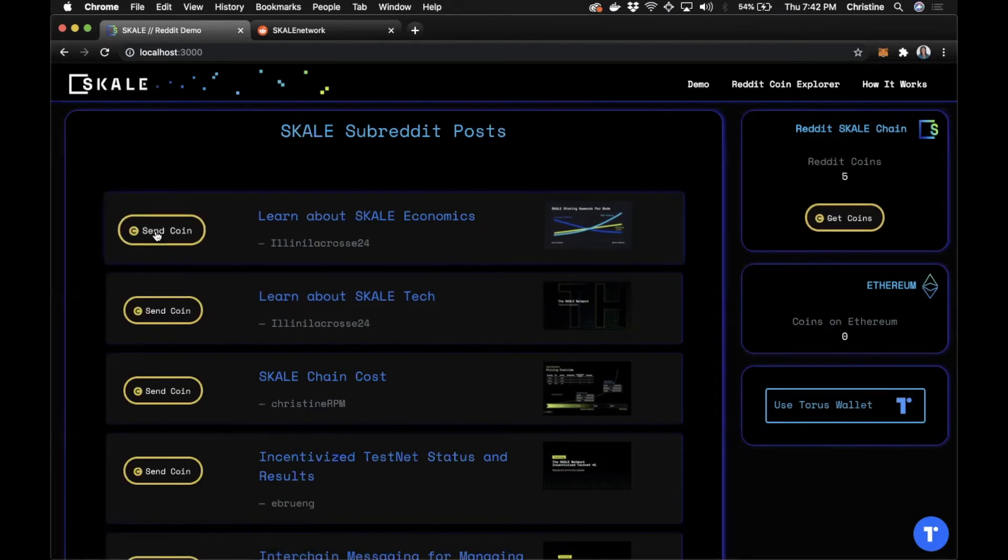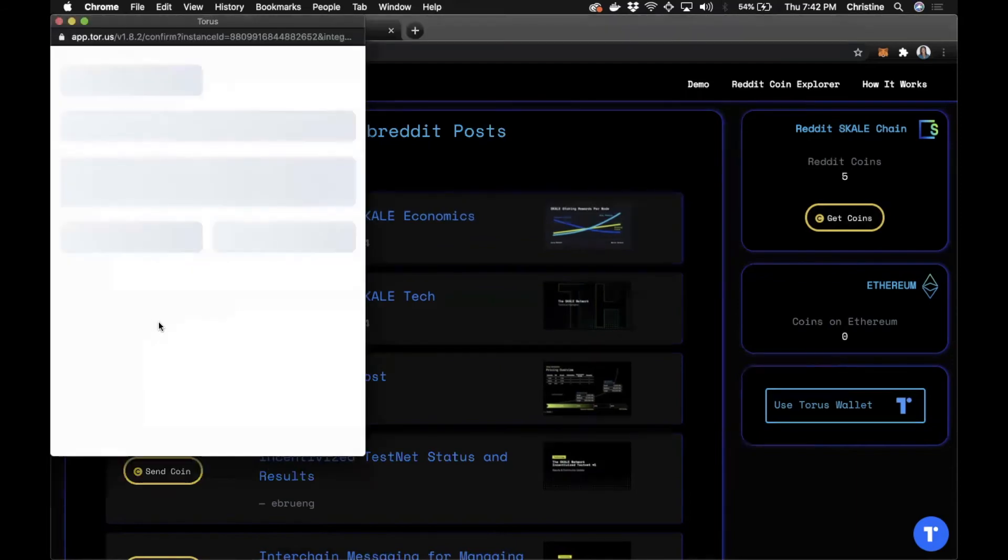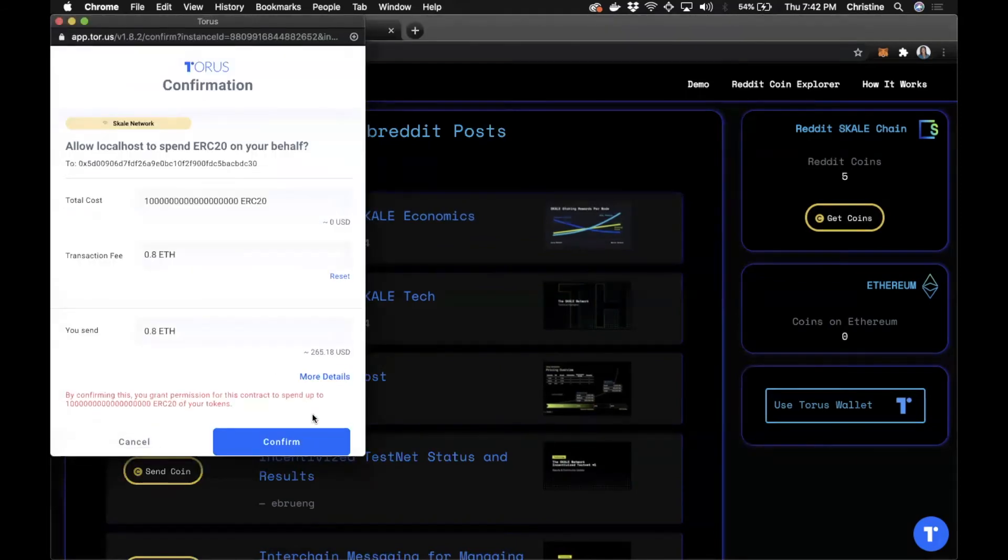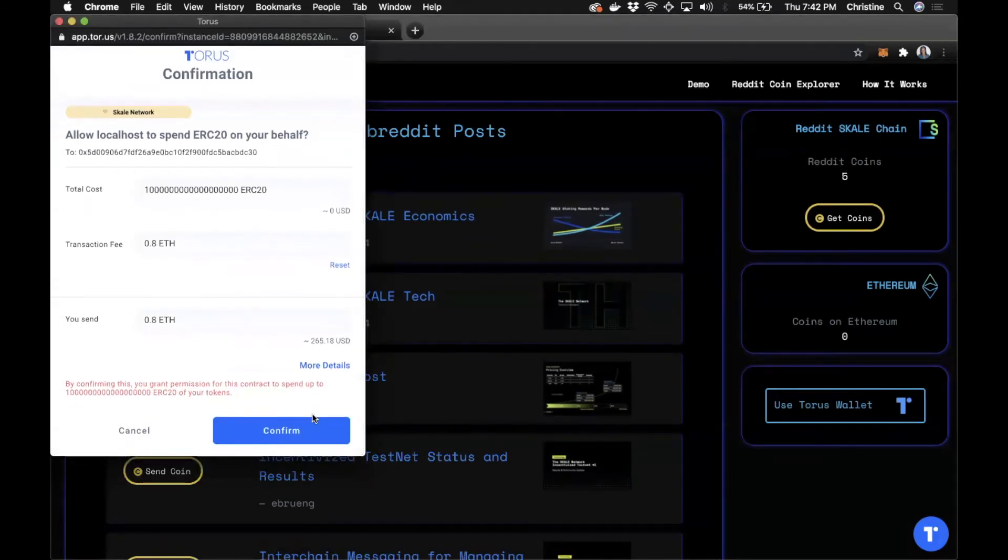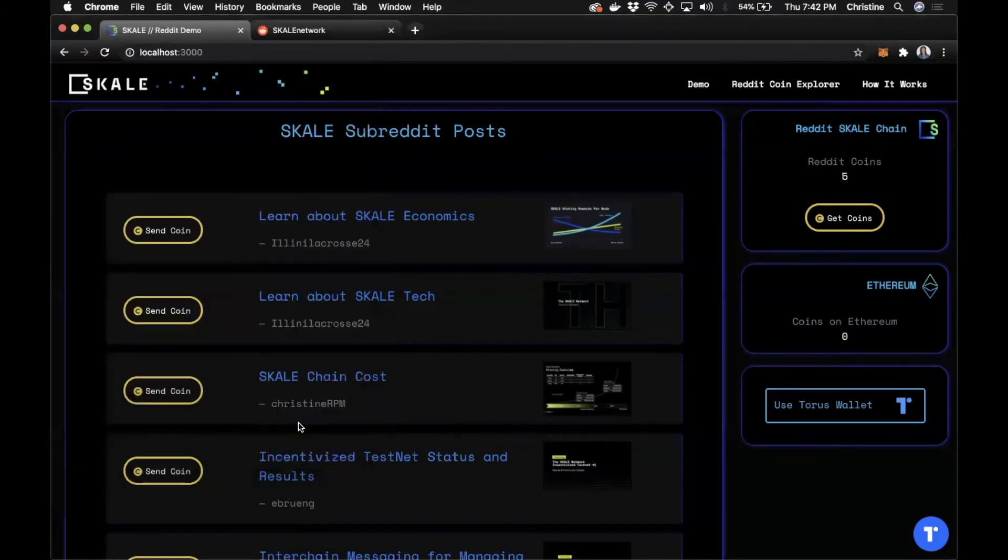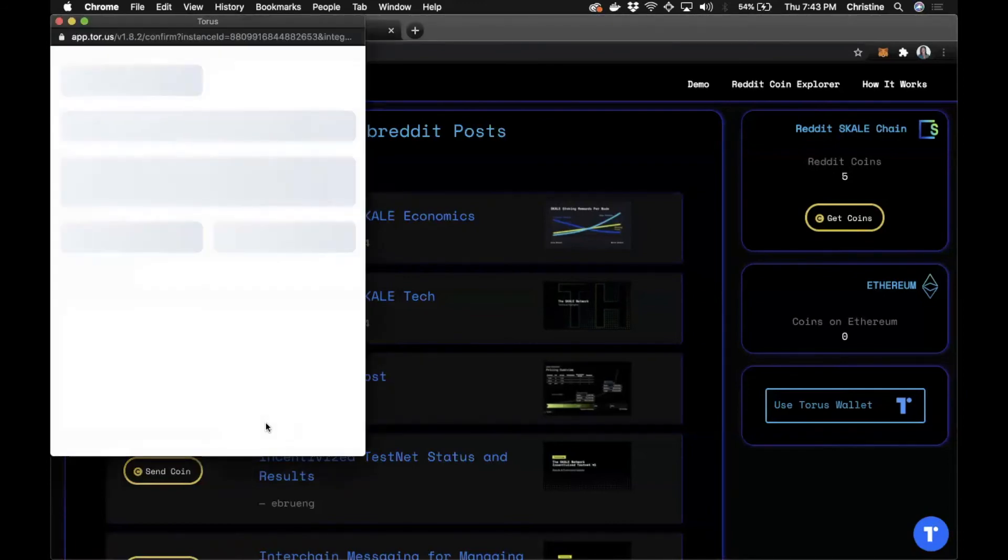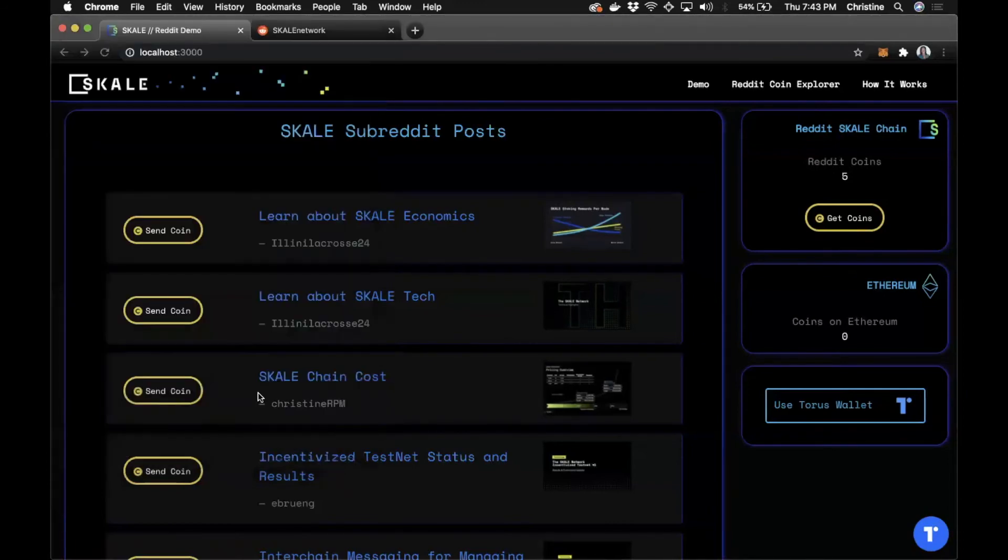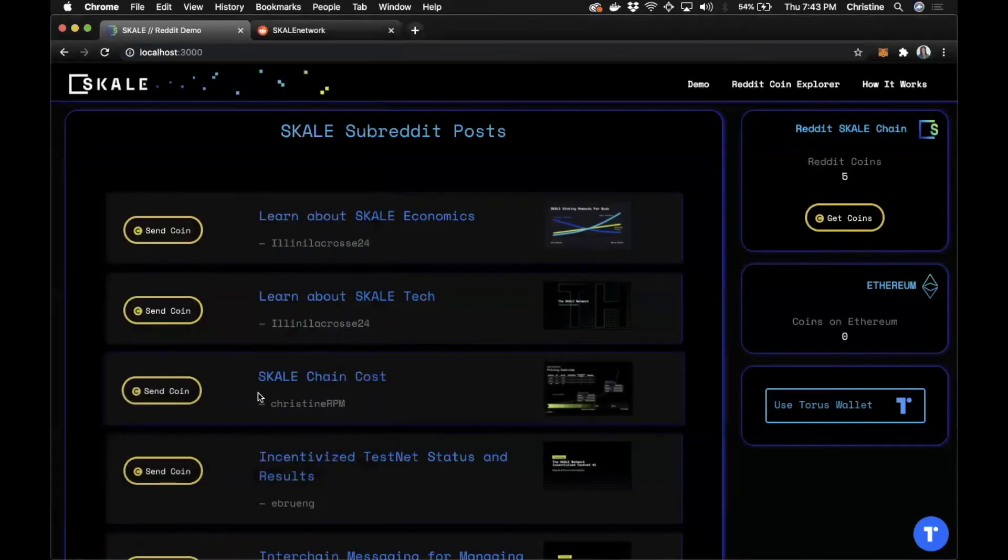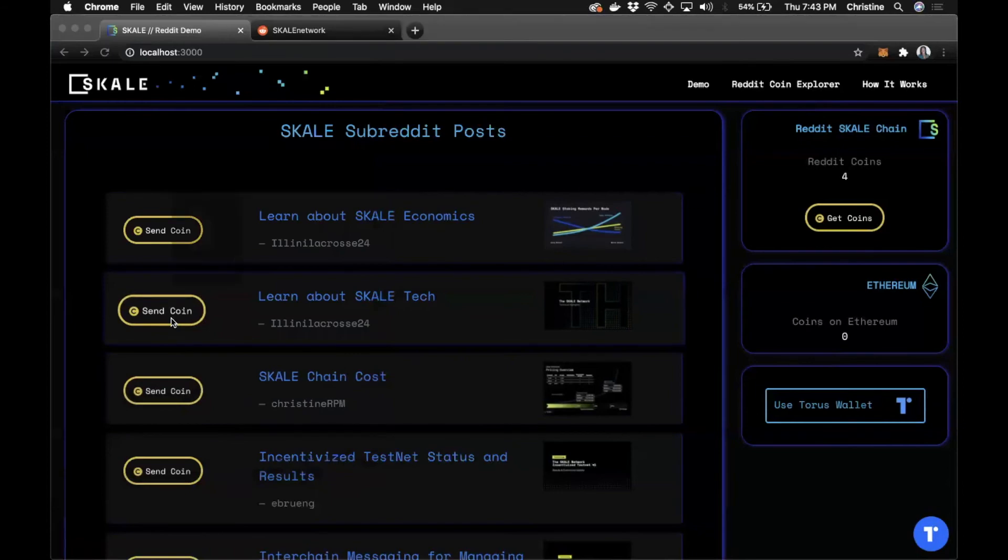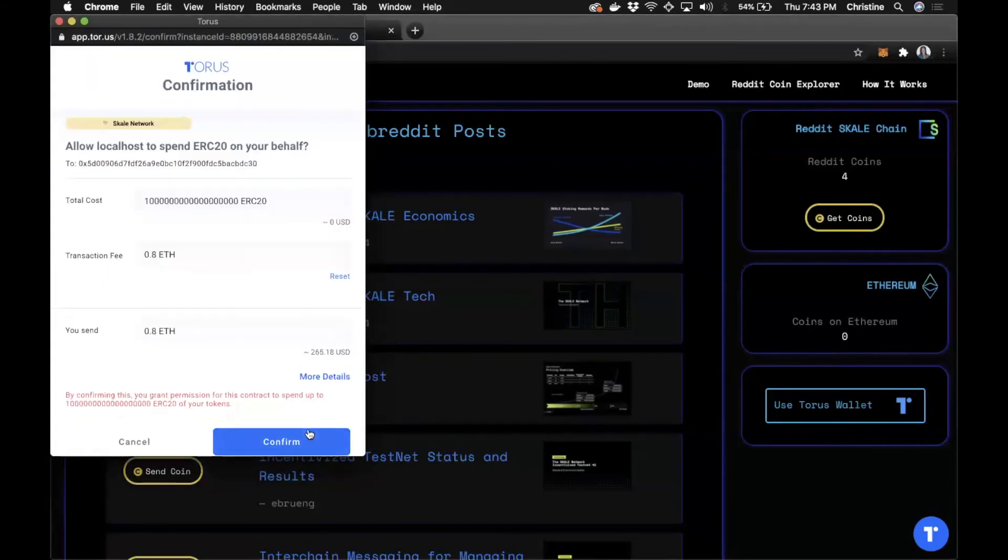So I'll get five more for my Taurus wallet. And again, I'll just send out three. The difference here is now I'll just have to confirm a couple of transactions to send those out. And let's do that again.